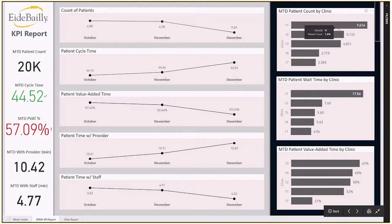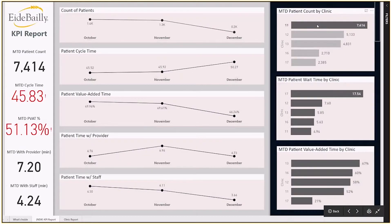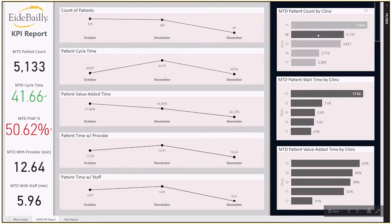On the right-hand side of the report are comparisons of these metrics across each of the clinics. This allows leaders to view the performance of each clinic and identify which clinics may help prove best practice. Additionally, these bar charts allow the user to filter across the report based on the clinic or clinics selected.